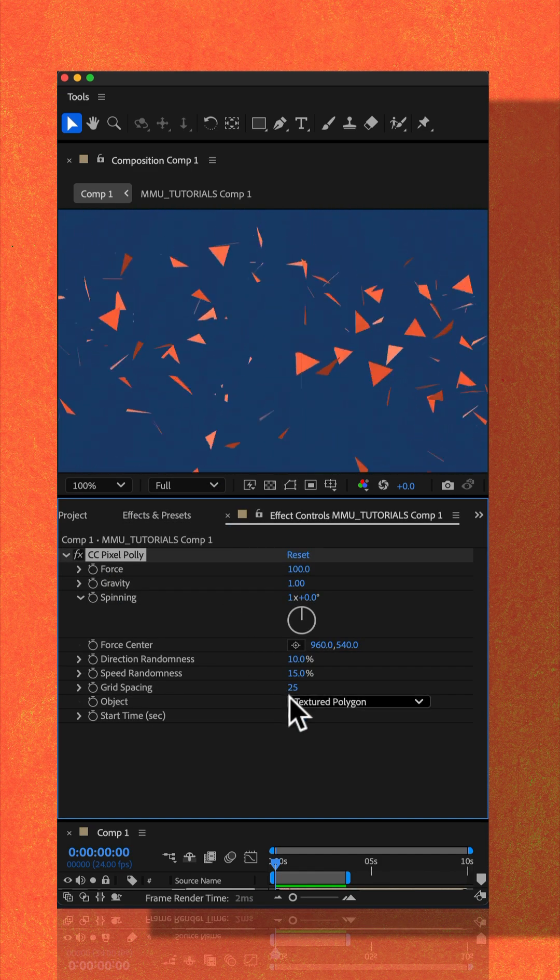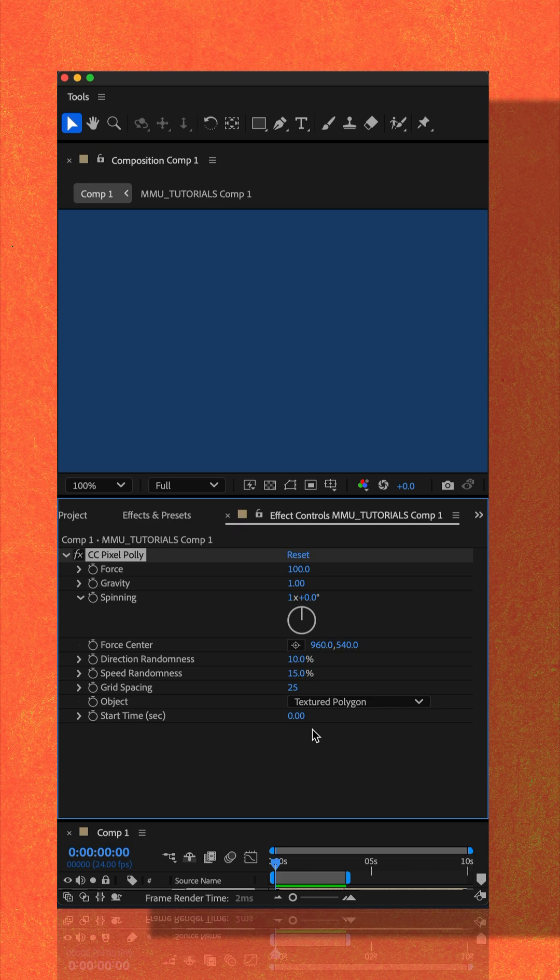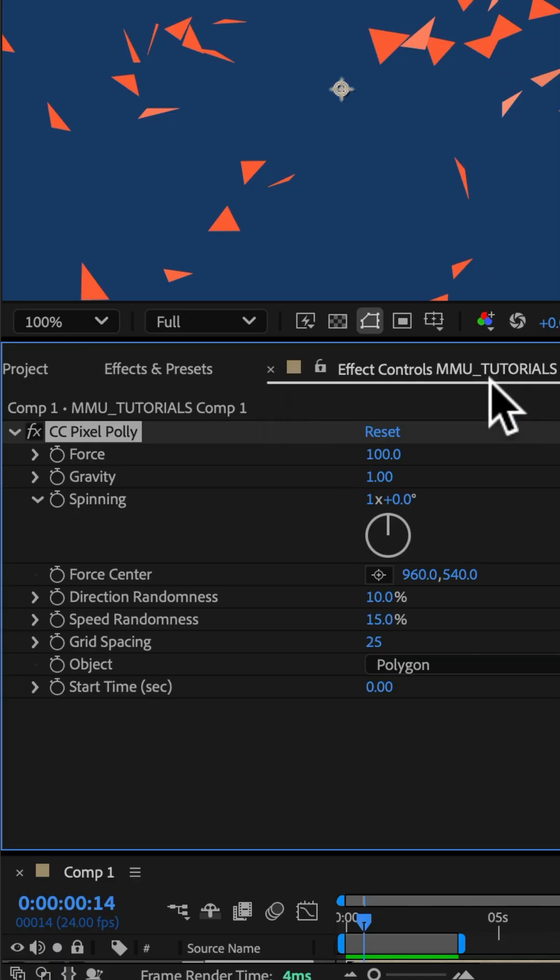Tap the space bar and get yourself an animation where the layer is being broken up into polygon shapes. Go to the effect controls panel where you can customize the effect.